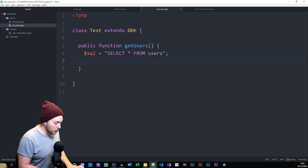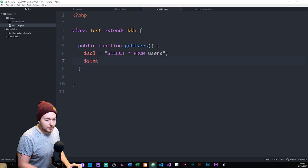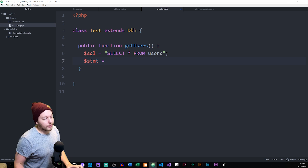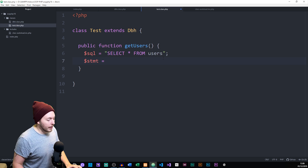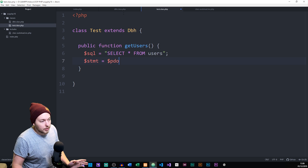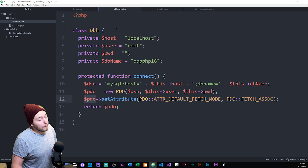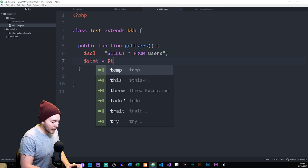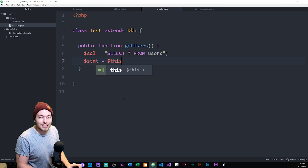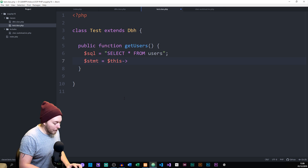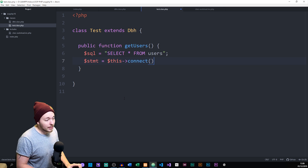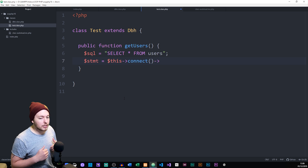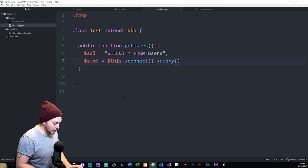We're going to create a new variable called STMT and set it equal to our connection. Now, if the connection were included in this file directly I could reference the PDO variable, but because it's inside a separate class we need to do this differently. Since I'm extending the DBH class, I use $this to point to a method called connect, and then chain on a built-in PDO method called query(), passing in the SQL variable inside query().